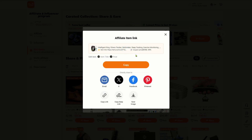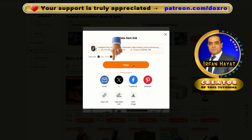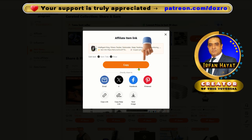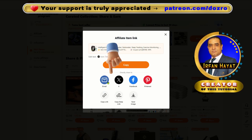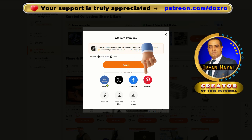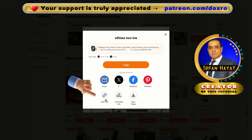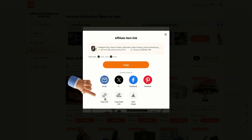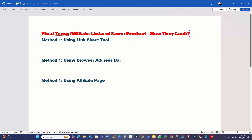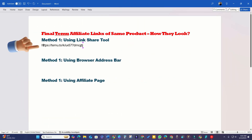You'll now have three options. Select copy to save the entire generated text, choose a social media platform for instant sharing, or click on Copy Link at the bottom of the pop-up to copy just the affiliate deep link to your clipboard. I will now open an MS Word document and paste this final affiliate link obtained from the first method.